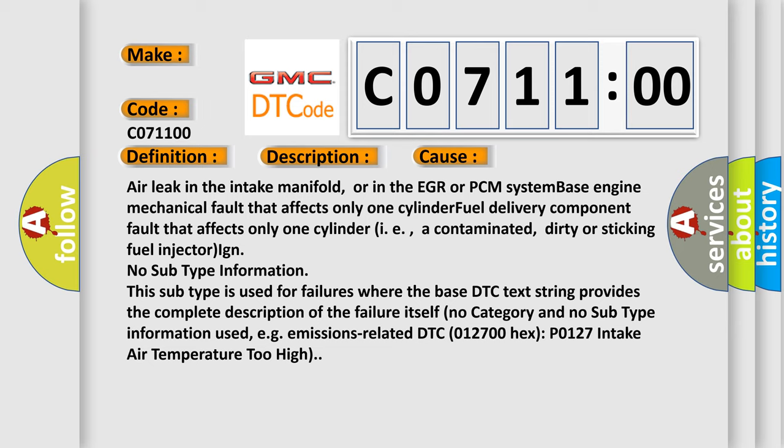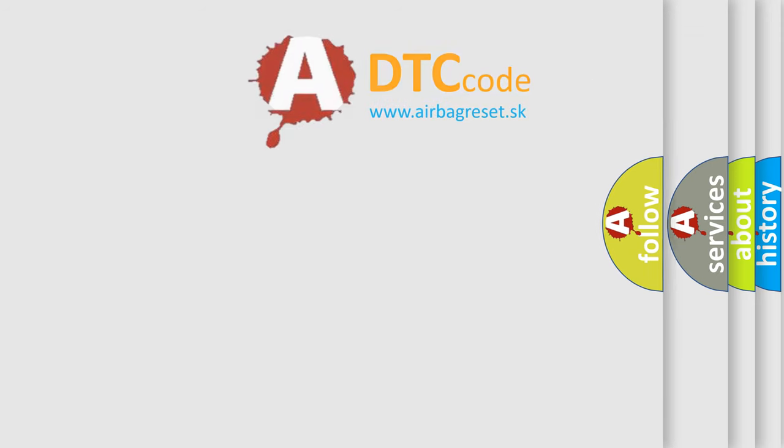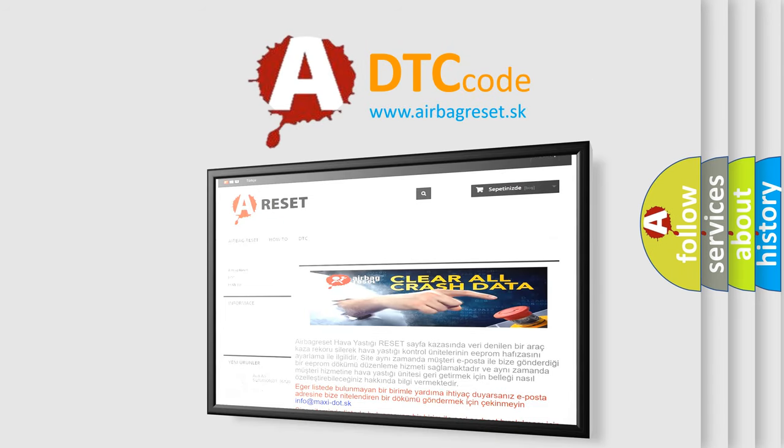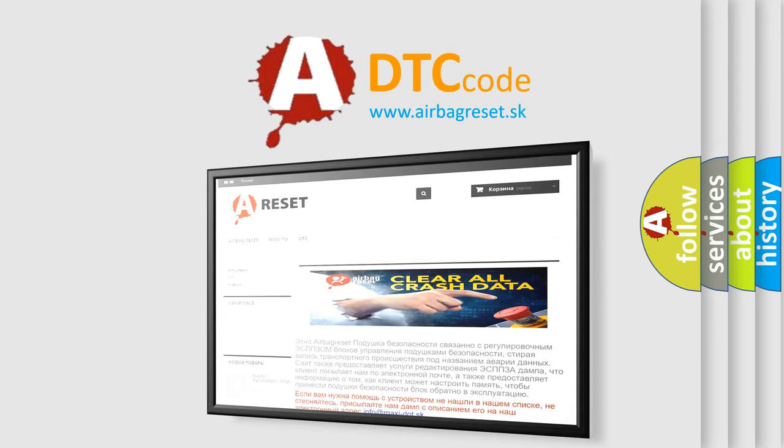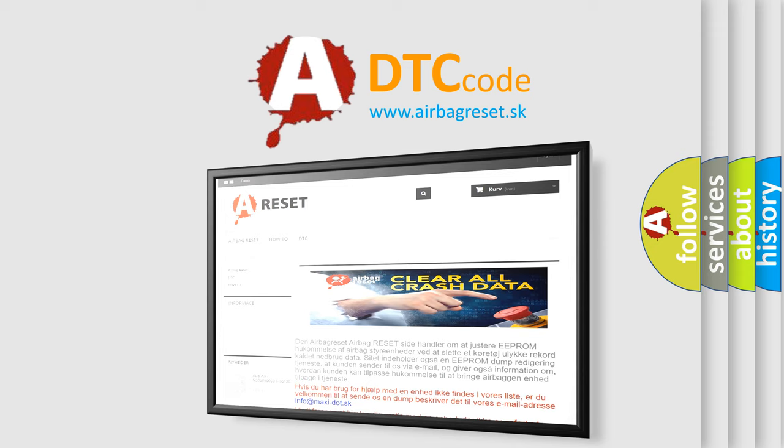The Airbag Reset website aims to provide information in 52 languages. Thank you for your attention and stay tuned for the next video.